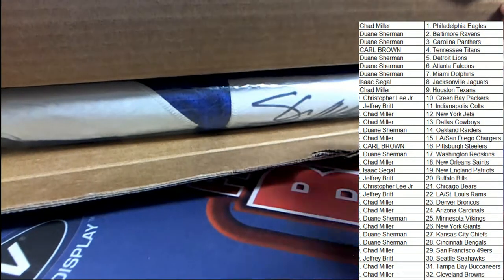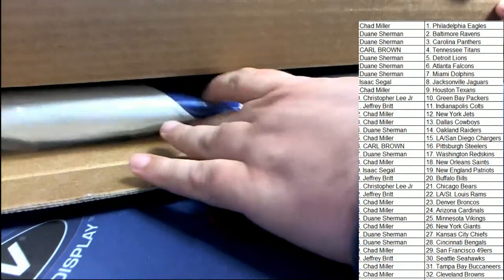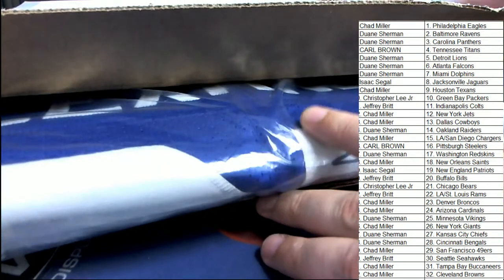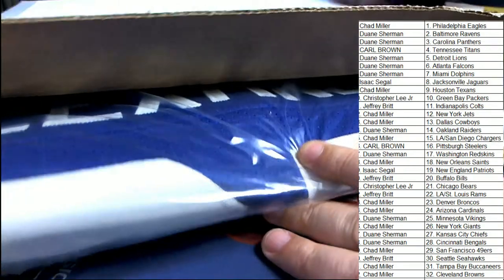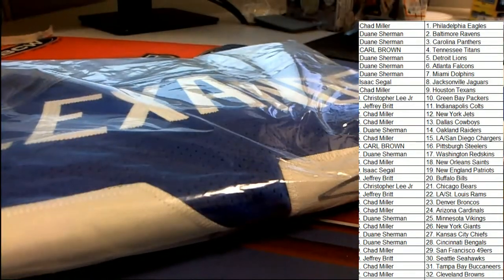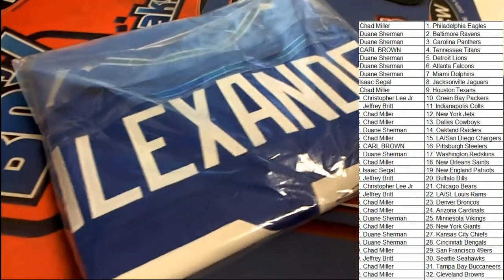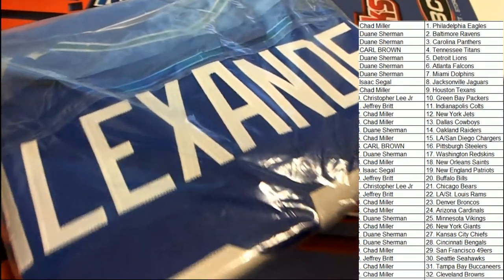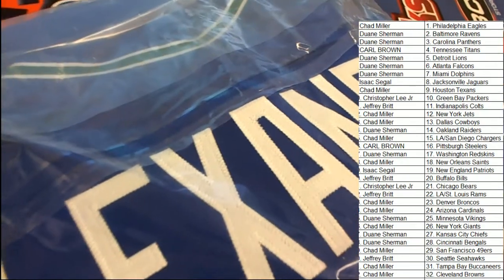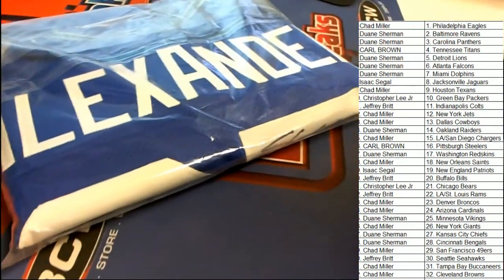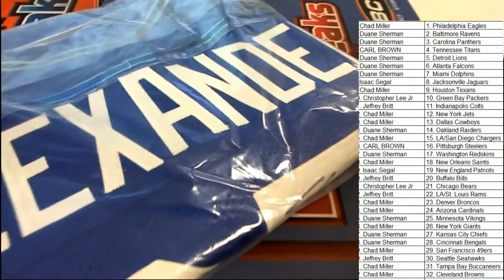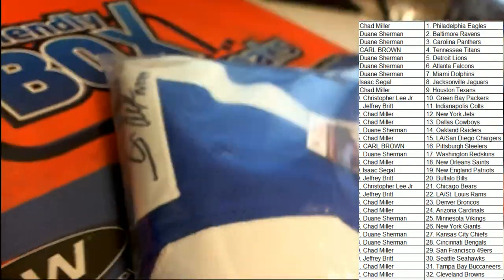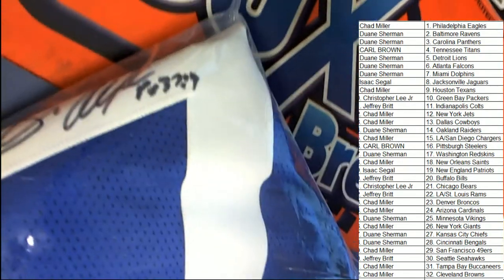Oh my, what do we have here? Oh my, this looks like a Seahawks, Sean Alexander, legend of the game for the Seahawks, one of the best running backs in Seahawks history.